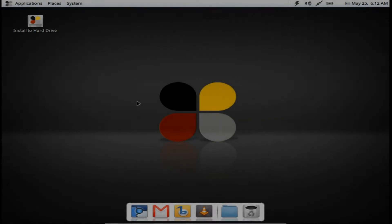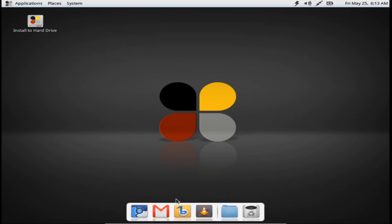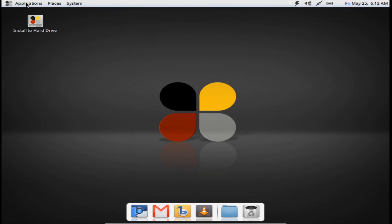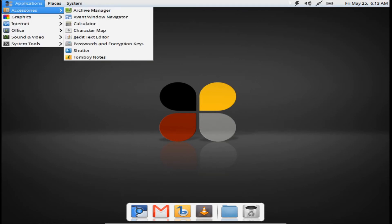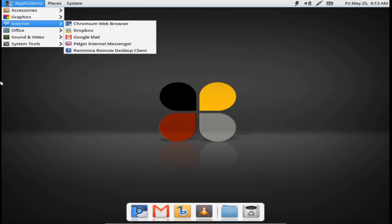Let's get into the OS itself now. We're now at the main desktop. It comes with the window manager as its dock, which isn't surprising at all. In the dock you get Chromium, Google Mail, Banshee media player, and VLC, plus a trash and applications menu. Scrolling through, you can see it is the window manager.